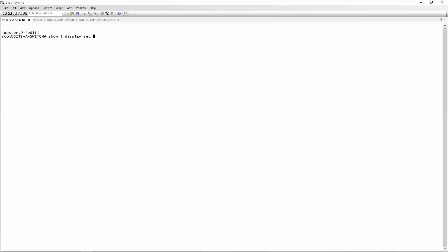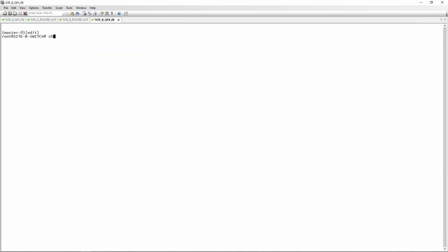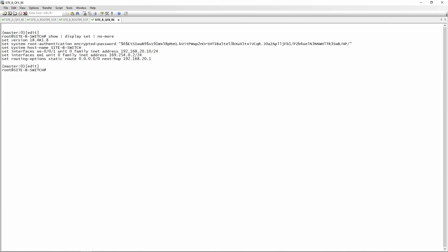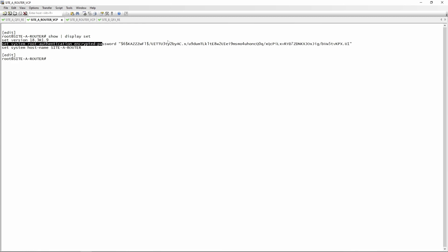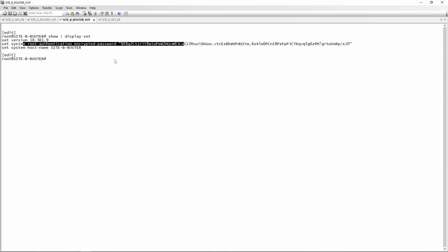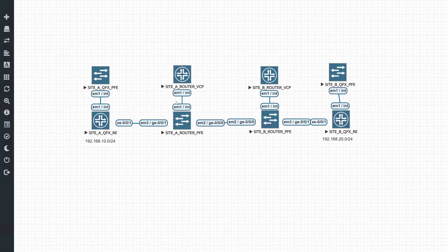Looking at the switch config with 'show | display set | no-more', we only have an IP address and a static route — the static route points towards the router. The same goes on the other side: just a default route pointing towards the router and the interface IP 192.168.20.10. On the routers, 'configure | show | display set' shows no config yet — just the root password and the hostname on both Router A and Router B.